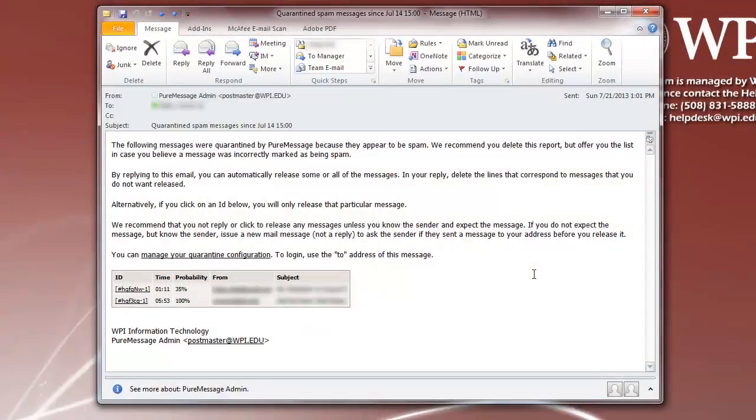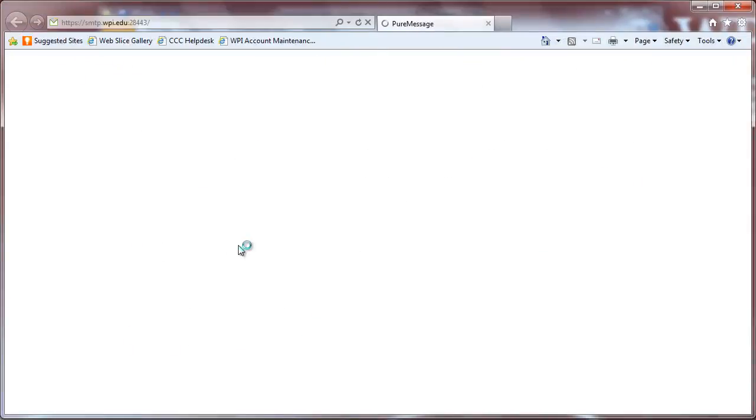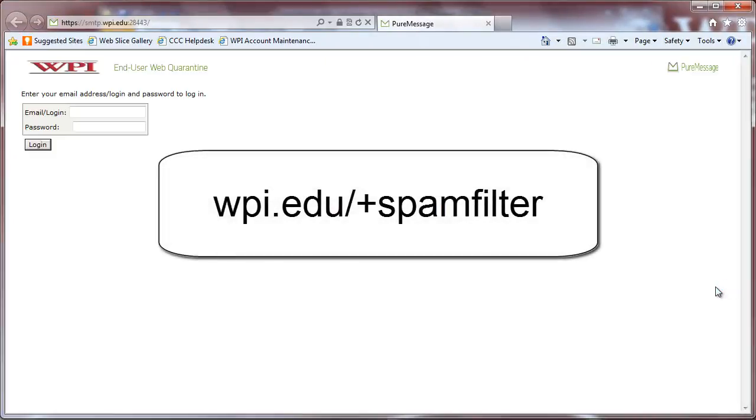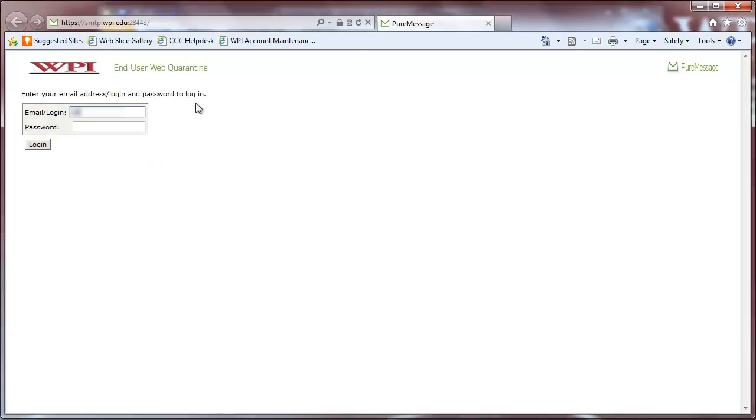To manage messages from the PureMessage site, click the link labeled Manage your Quarantine Configuration or go to wpi.edu slash plus spam filter. Use your WPI email address and Windows password to log in.